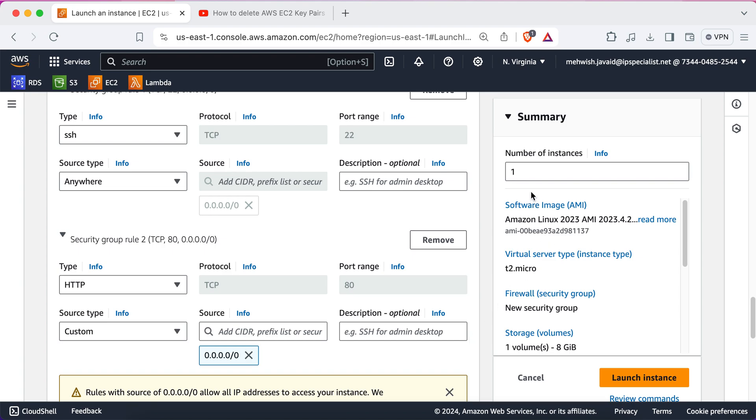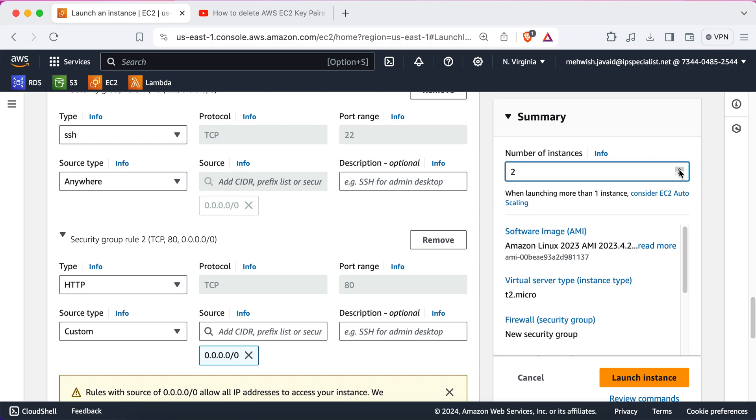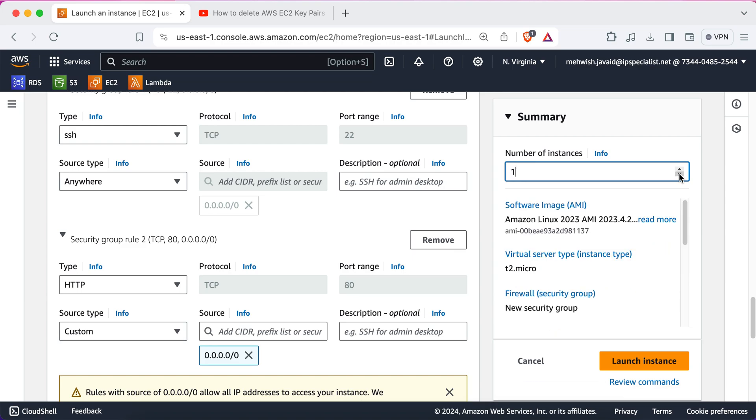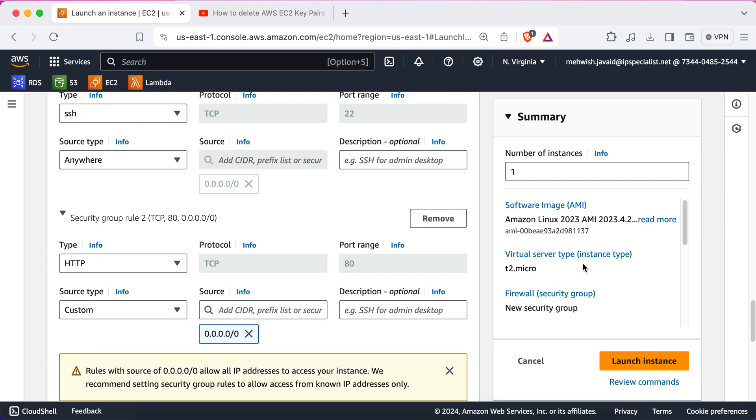Now, this is where you can set up the configuration parameters. First part is the number of instances. By using these arrows, you can increase or decrease the number of instances. Since we need only one instance, so we're going to choose one. Also, you can review the summary of all the details that you have entered over here.